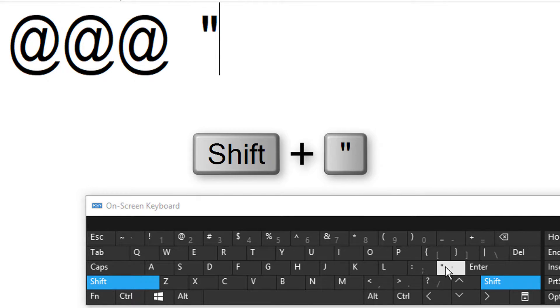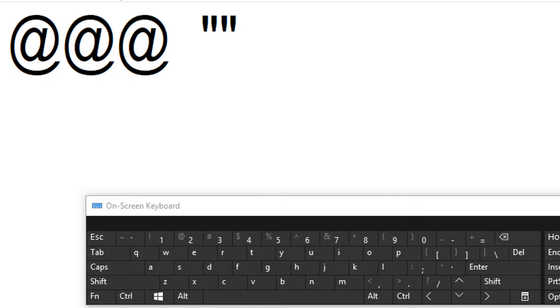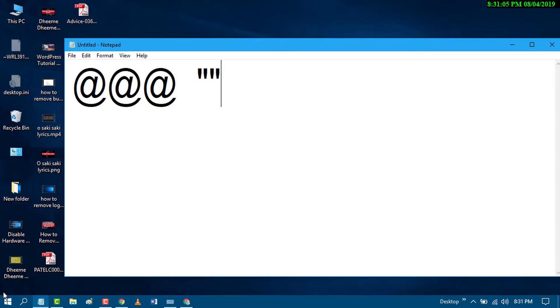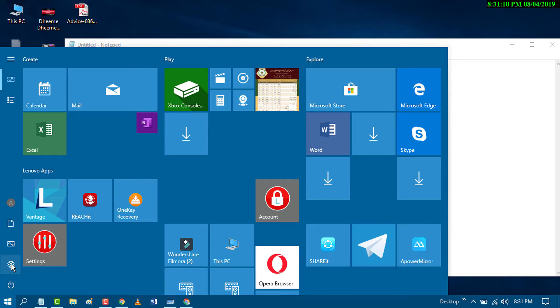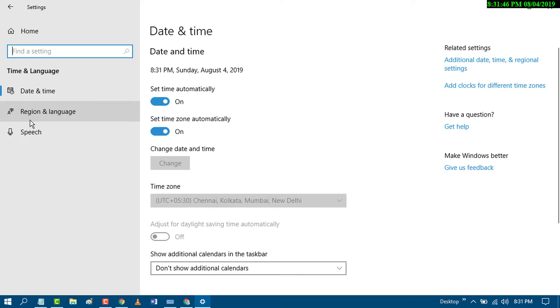If you can't type @ using both key combinations, you need to go to start and click on settings. Then click on time and language, and click on region and language.